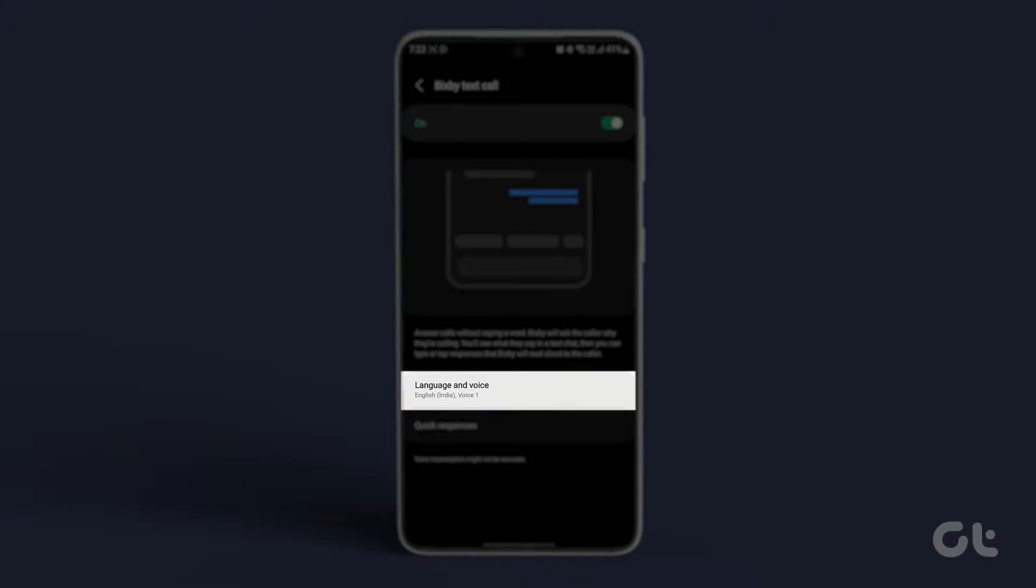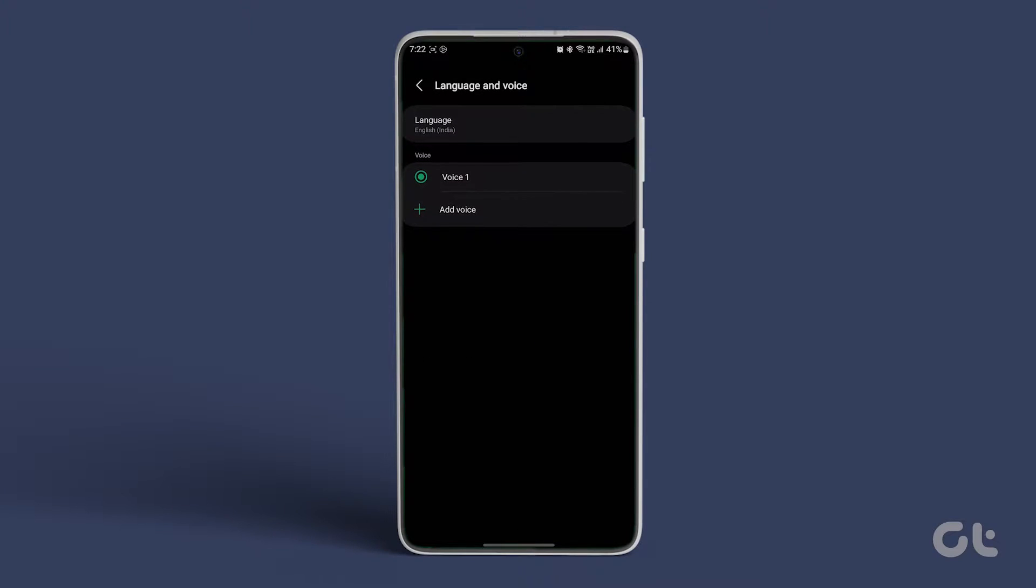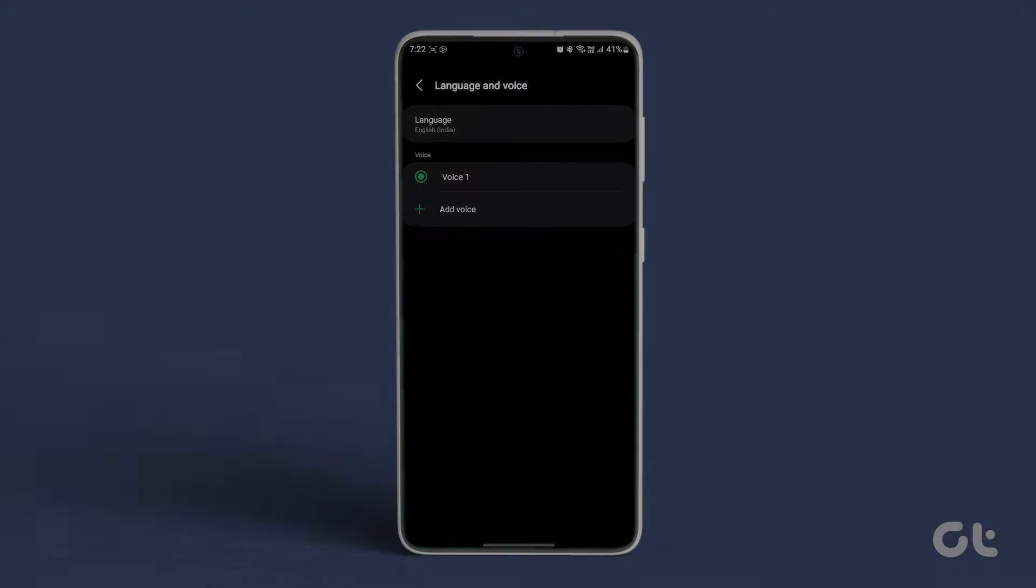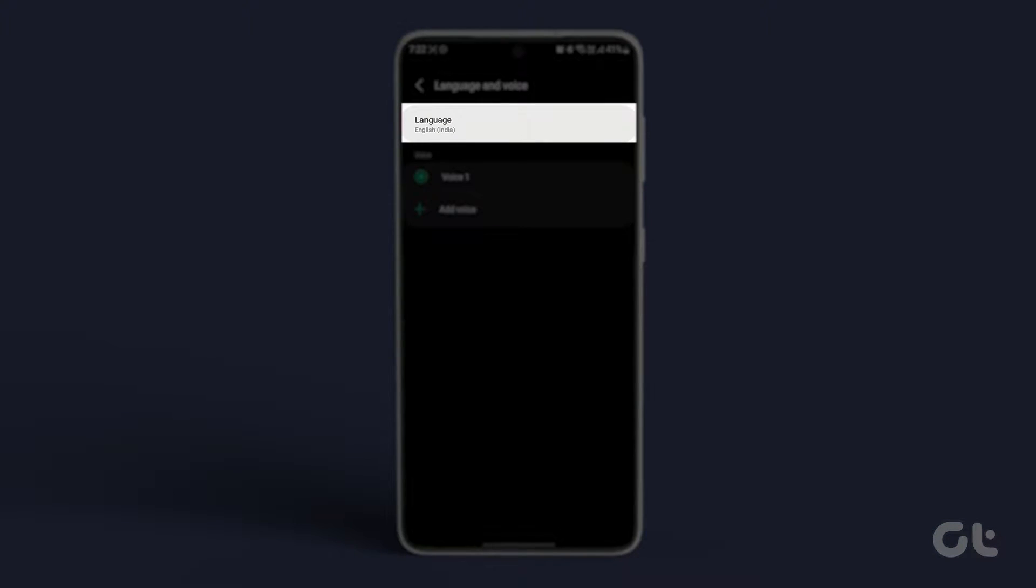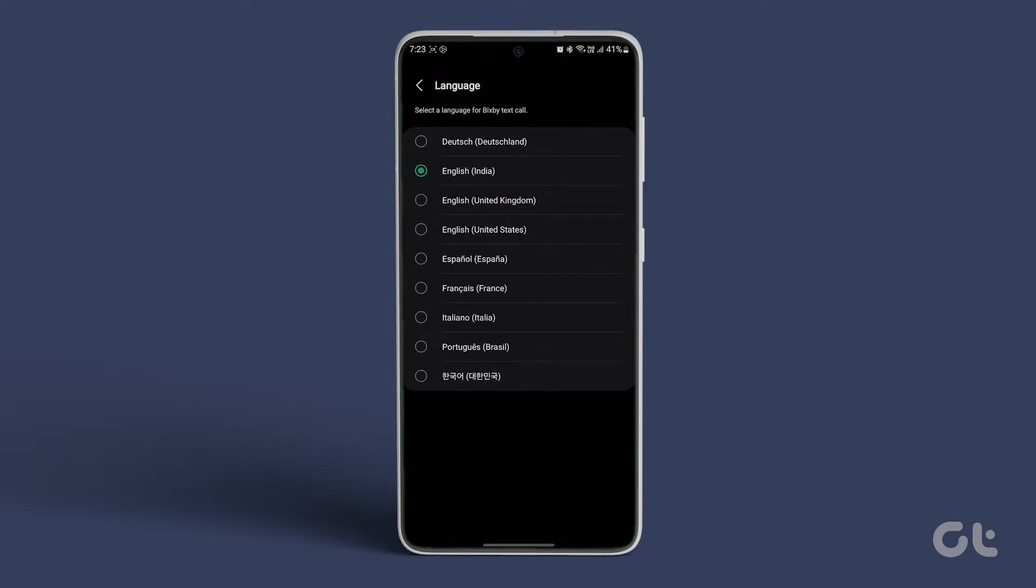and choose your preferred language and voice. Tap on Language to select the desired language. Then return to the Text Call section.